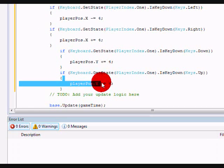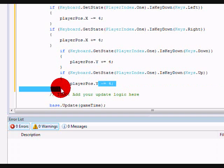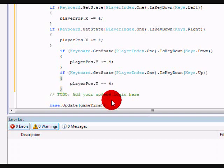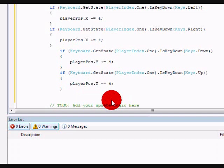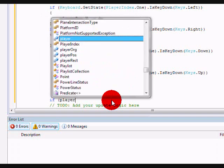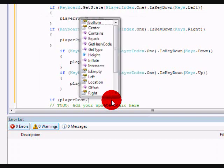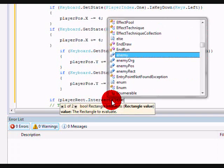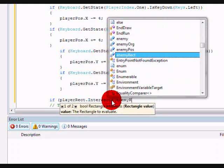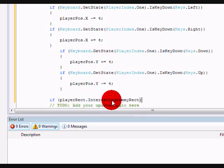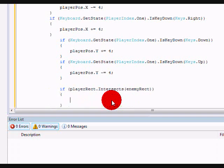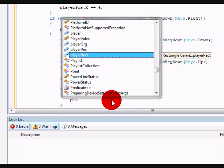Now we'll check for collision. Very easy. For basic rectangle collision, I would not recommend this for higher quality games as it's not very precise, but here we go. If player rect dot intersects enemy rect, see, that easy. Basically all we want to do is have it reset to this position, so player position dot x equals 0, player position dot y equals 0.